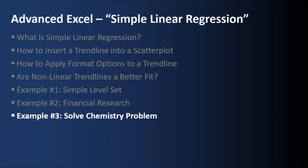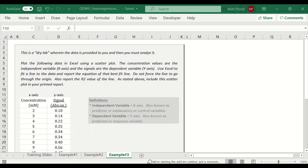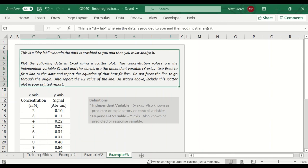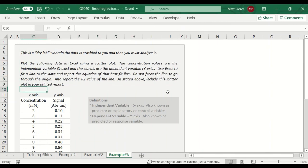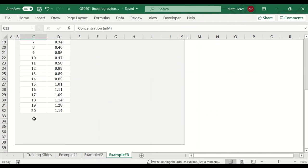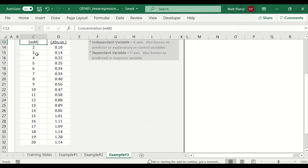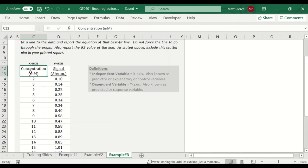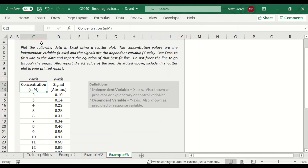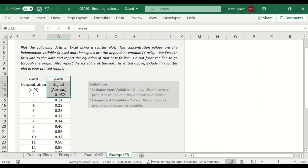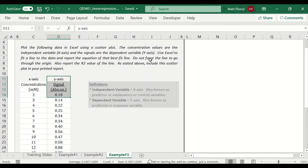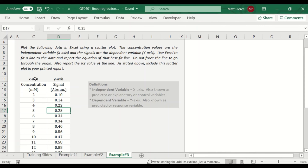And finally, example number three, solving a chemistry problem using simple linear regression. So example number three is to solve a chemistry problem. And it comes from my sister, a chemistry professor at a local university. And the problem definition here is that this is a dry lab wherein the data is provided to you, and you must analyze it. Plot the following data. And there's quite a bit. Row 12 down to 32. So about 20. Well, there you go. 2 through 20 rows. So plot the data in Excel using scatterplot. The concentration values here are the x-axis or the independent variable. And the signals that were recorded or observed or measured are the dependent variable on the y-axis. So what we're going to do is use Excel to fit a line with linear regression to the data and report the equation of that best fit line. It's noted here, don't force the line to go through the origin, and that we also have to report the R-squared value of the line and include the scatterplot.